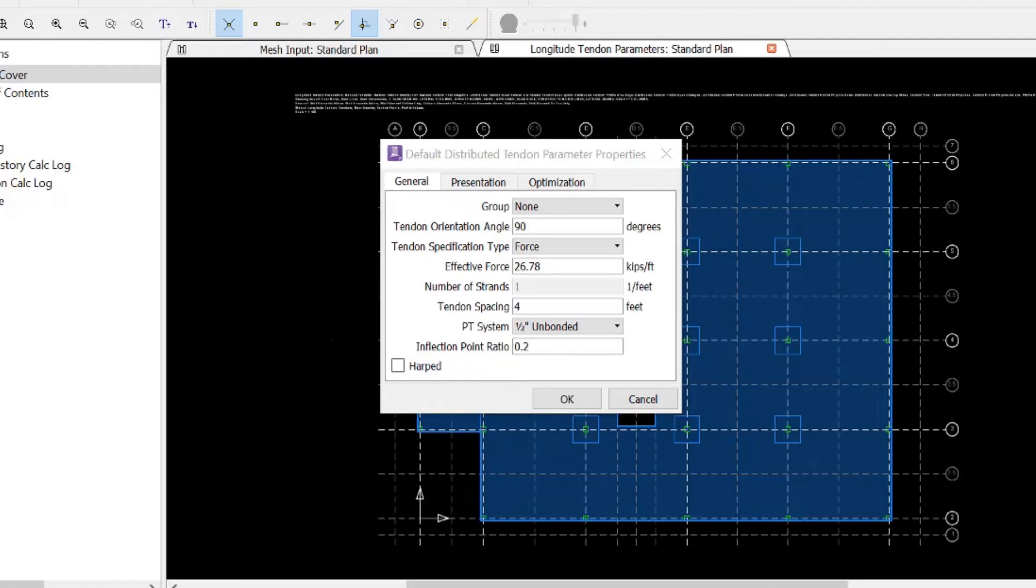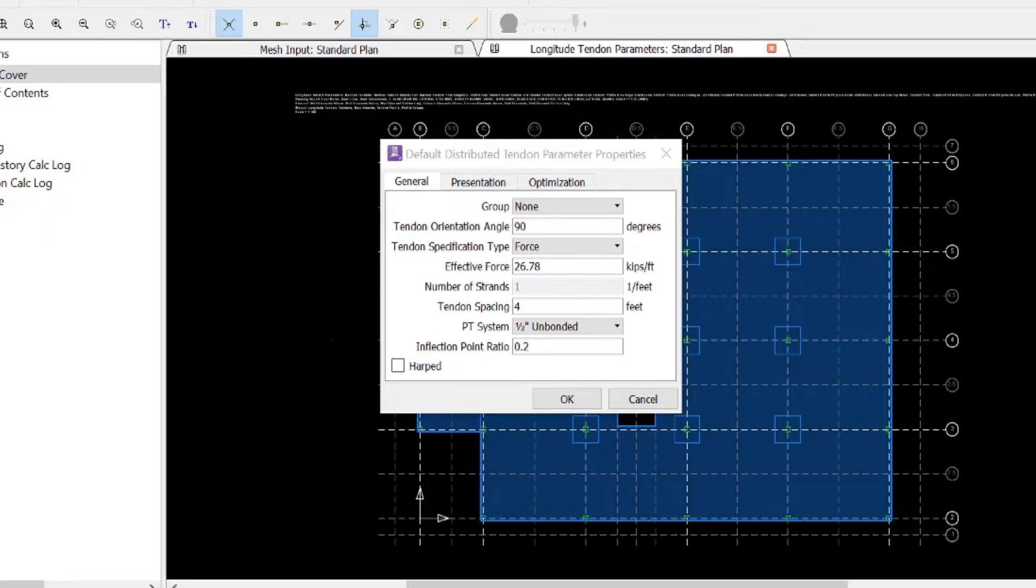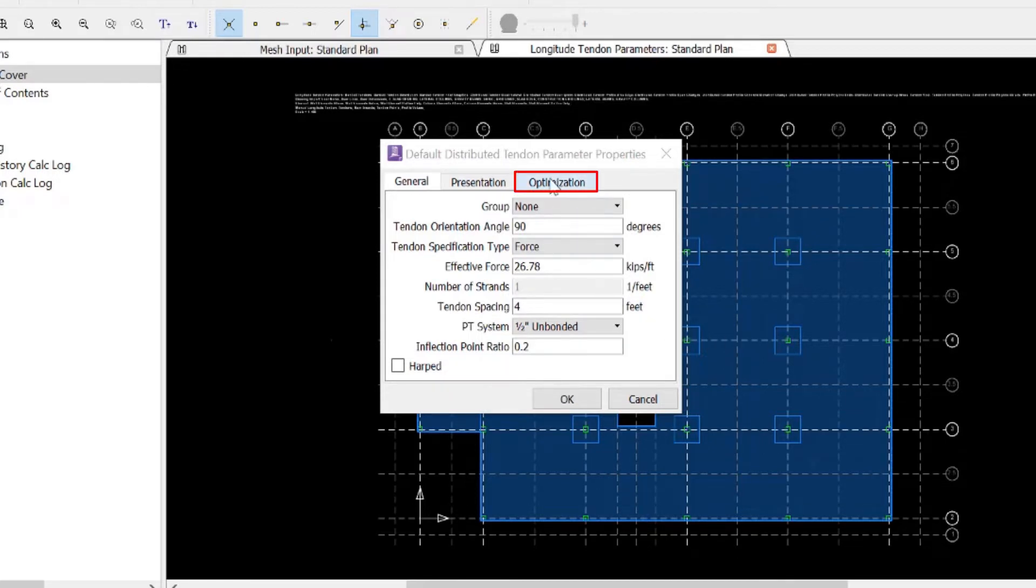As the spacing decreases, there are more tendons in the model, which will increase the number of balanced forces to calculate and the individual tendons to generate. After you've entered all of your general information, you're ready to move on to your optimization criteria.